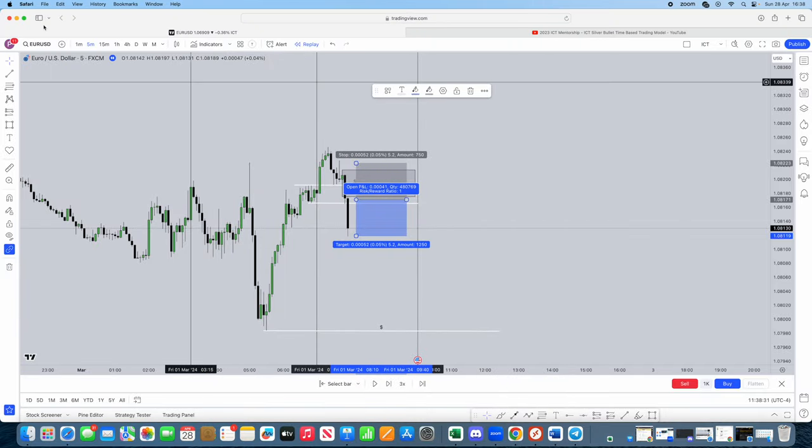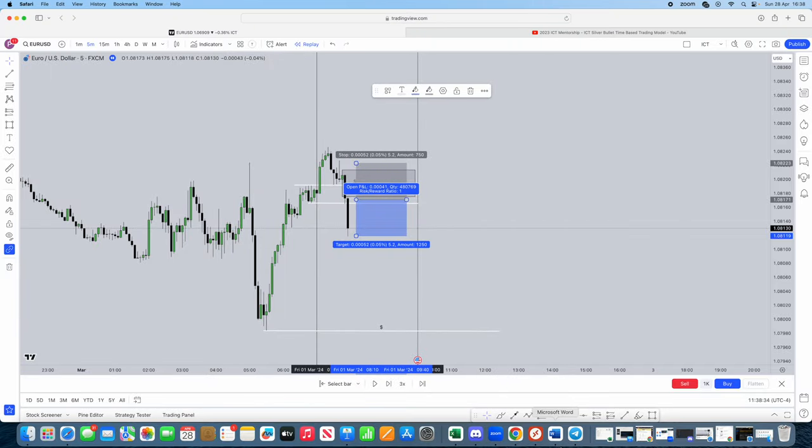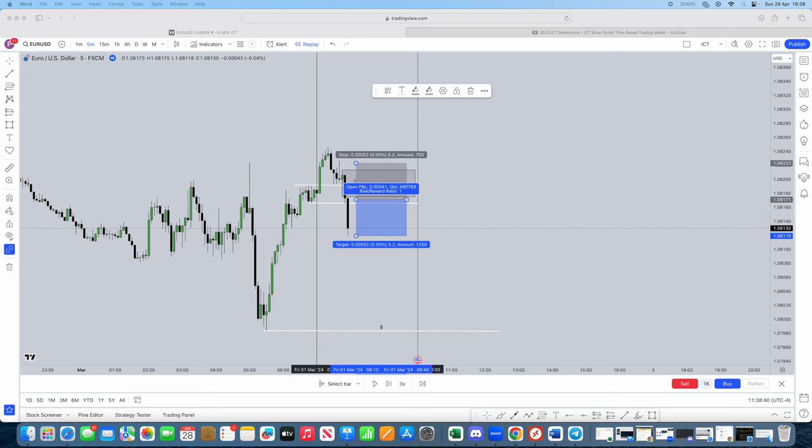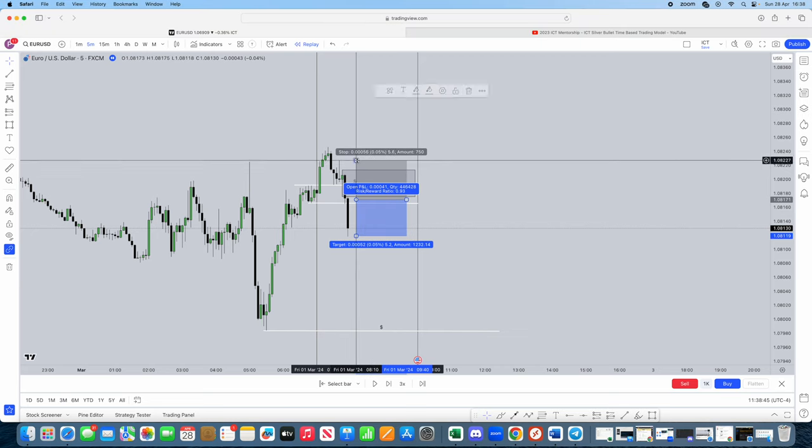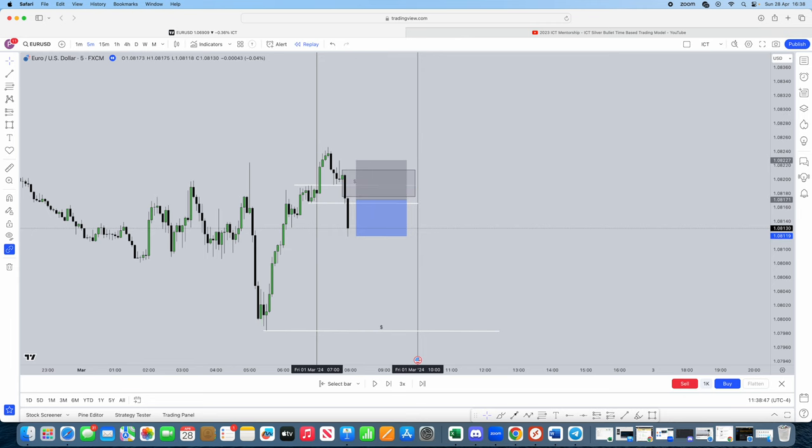Right. Back to the video. So, like I said, what we're going to be doing now, we have to look at where we're going to be placing our stop loss. Stop loss should be above the order block. Give it some breathing room. Okay. Stop loss, I'm going to put just above this sort of high. I don't anticipate that high getting taken out.